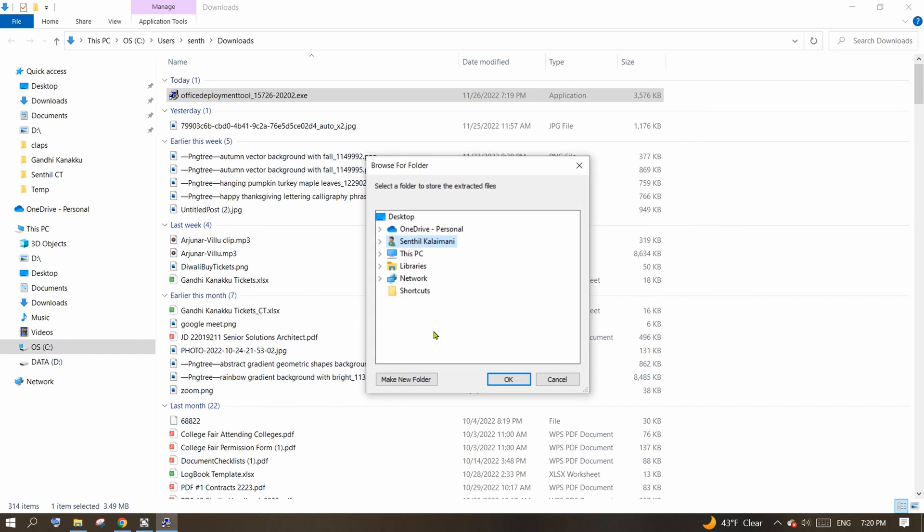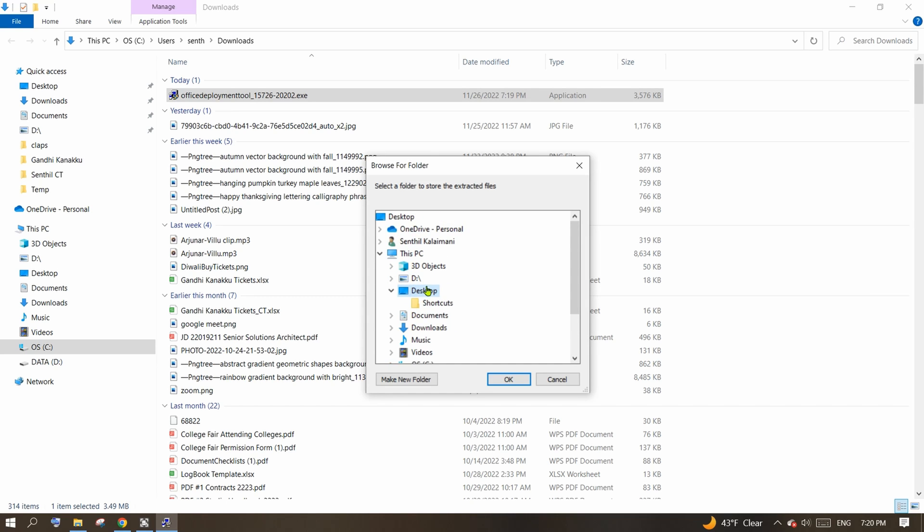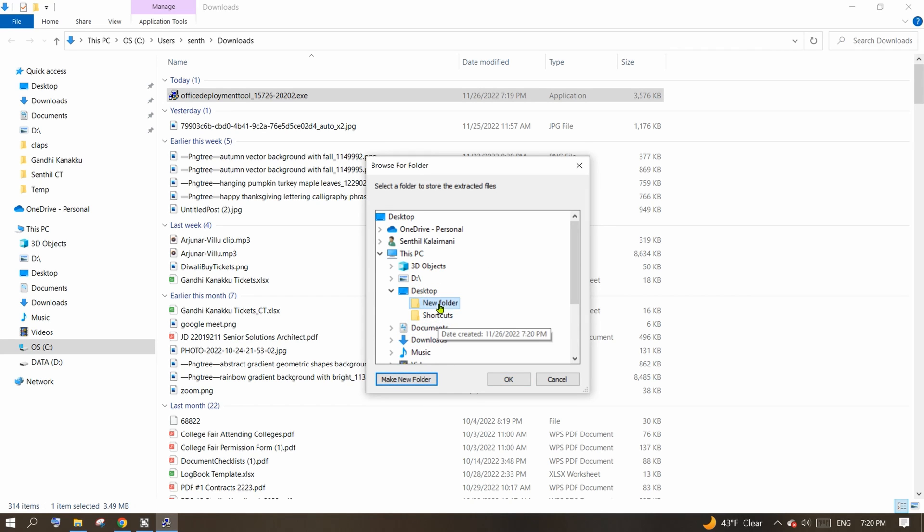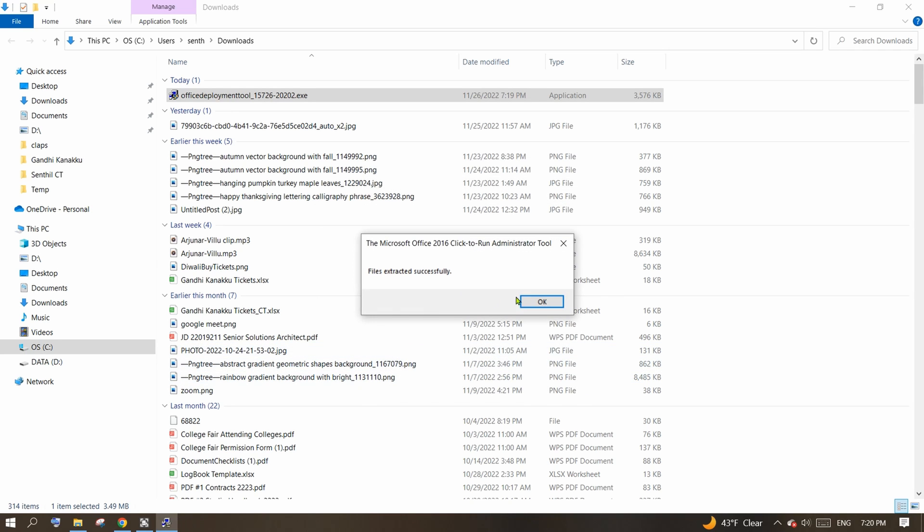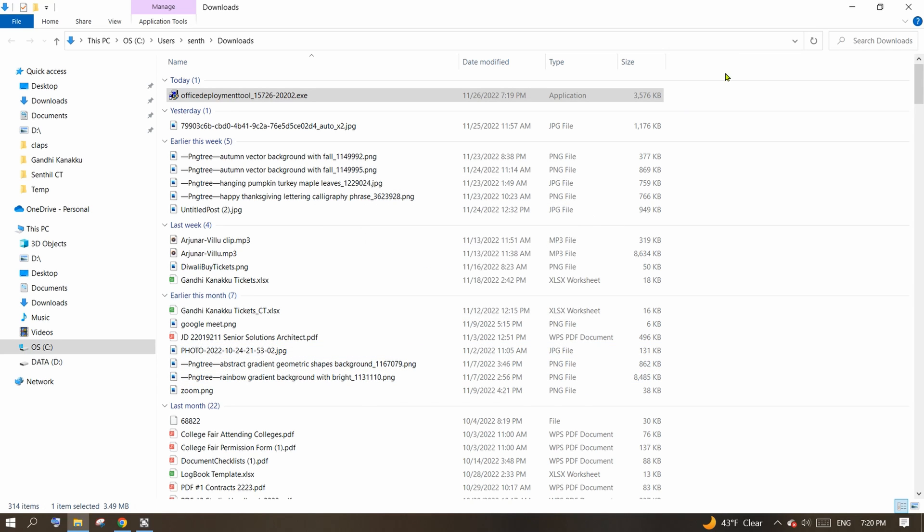It will prompt you to select a folder to extract the files. Let me make a new folder in my desktop and name it MS Office. Click OK. The files are extracted successfully.